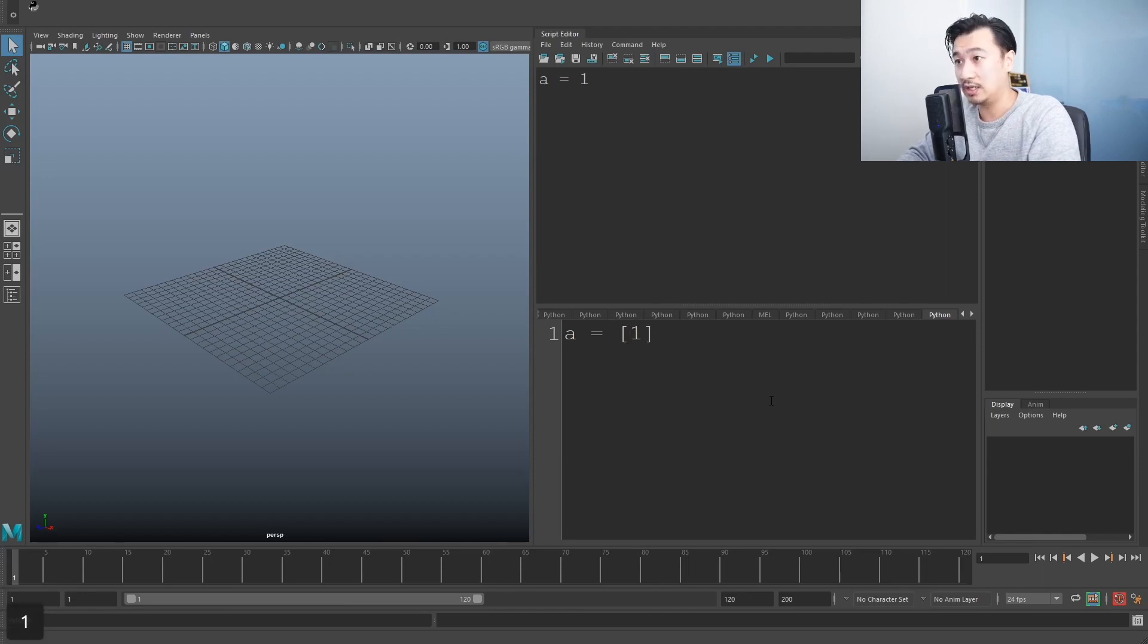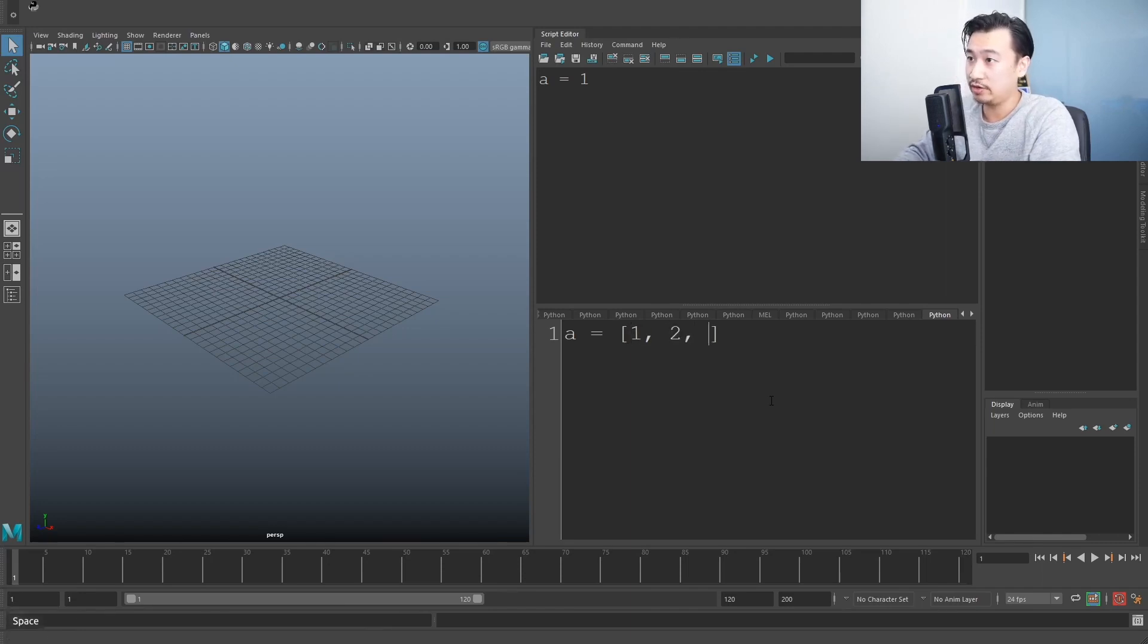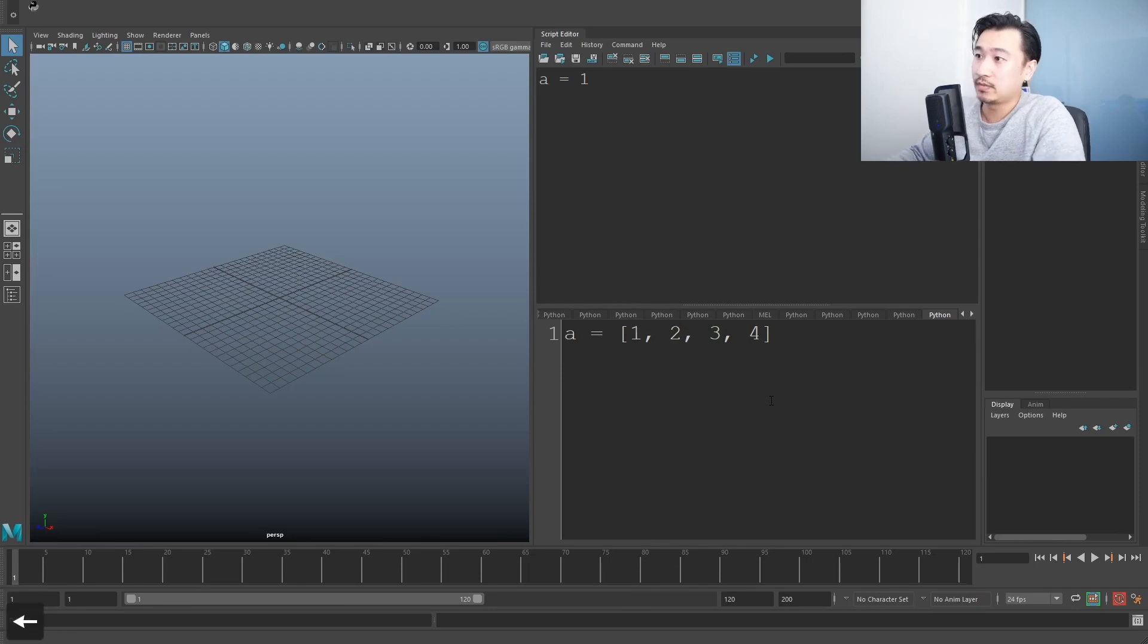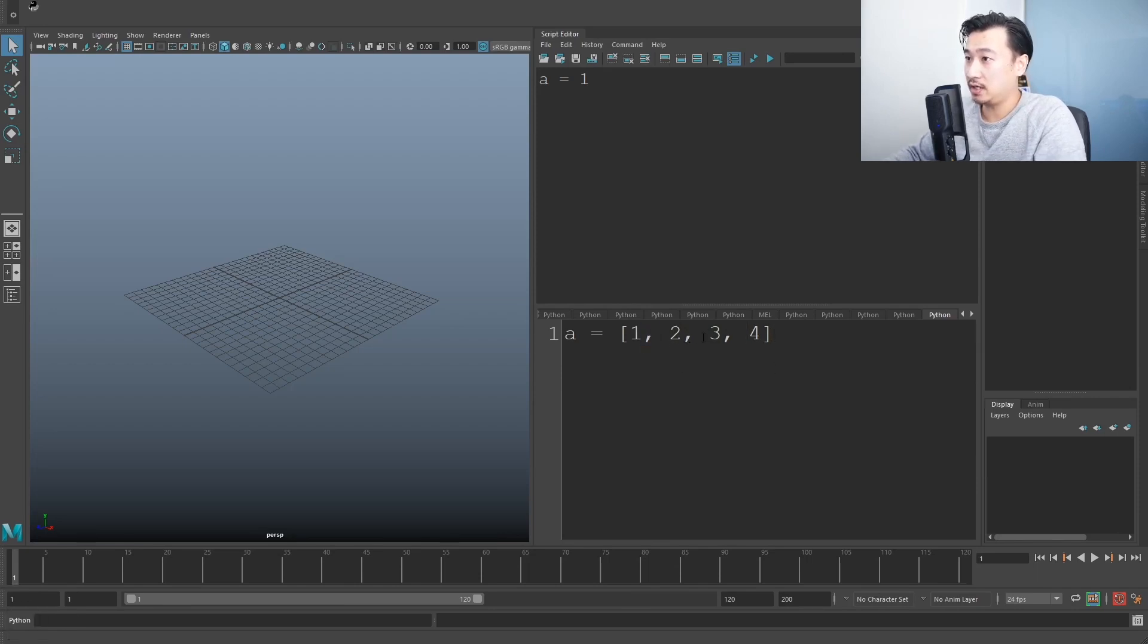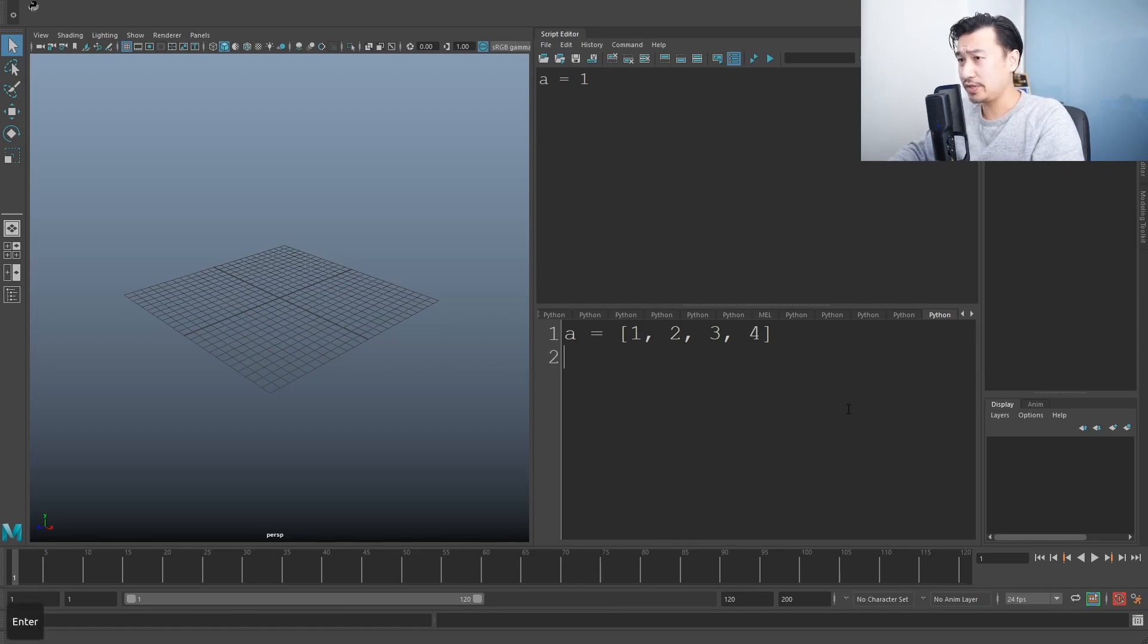So I can say, instead of just one, I can say one, two, three, four. One, two, three, four, I'm just separating all these different items with the comma. Pretty simple stuff.